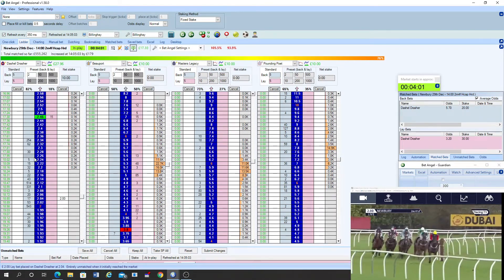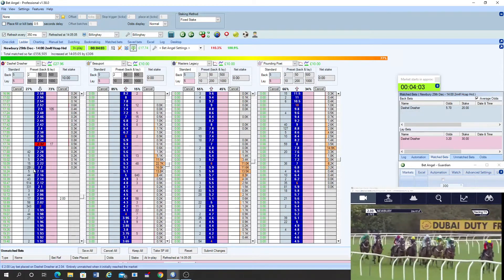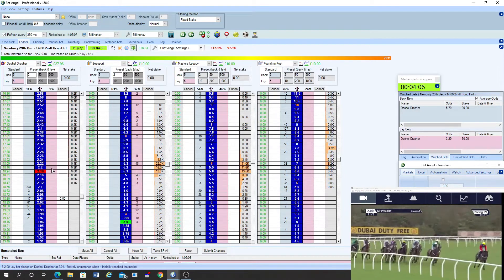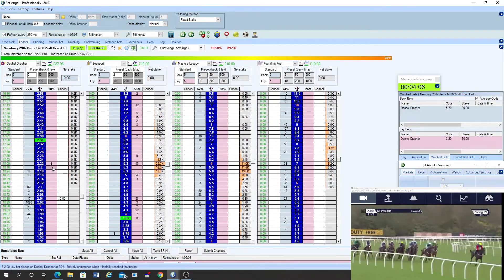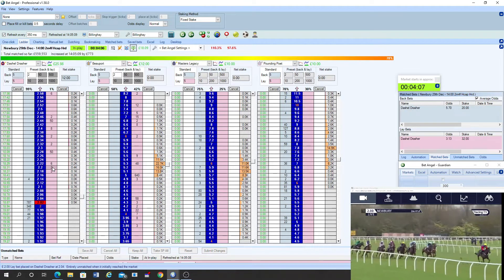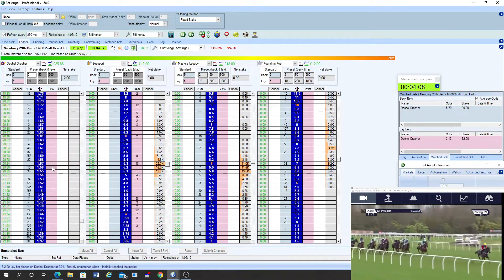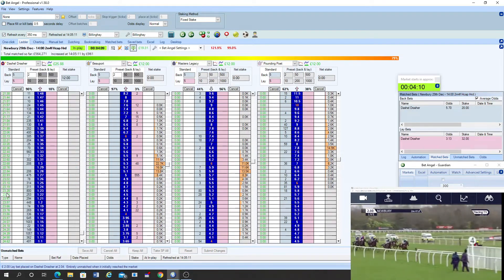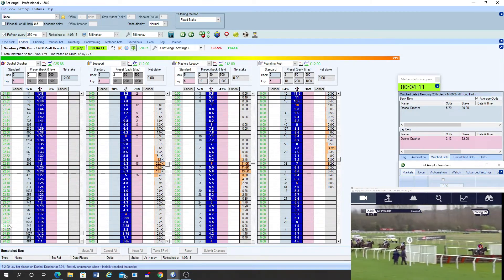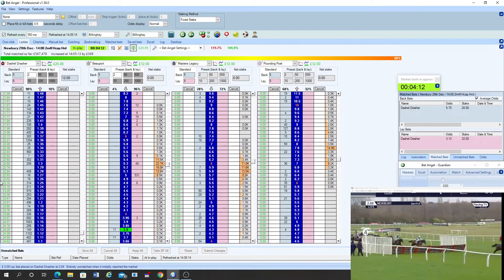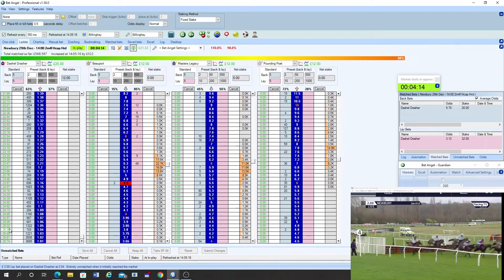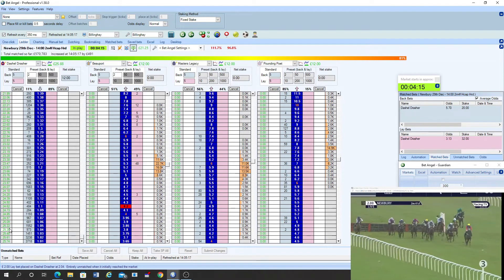And at the back of the field just pushed along now is Pounding Poet and Stan Shepard as they turn into the home straight. Just over half a mile left to take here in the Mansion Bet handicap hurdle. This Class 2 event as they move down towards the third last. Dashiell Drescher yet to see another rival. He's been jumping splendidly in front. He led over it by five lengths.